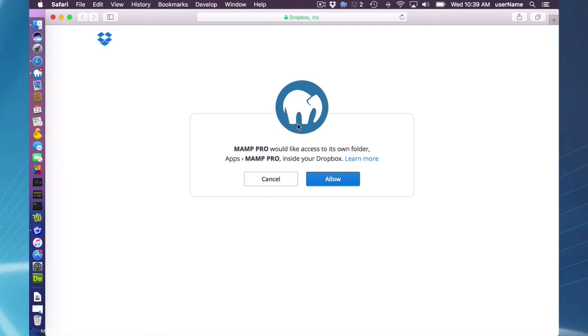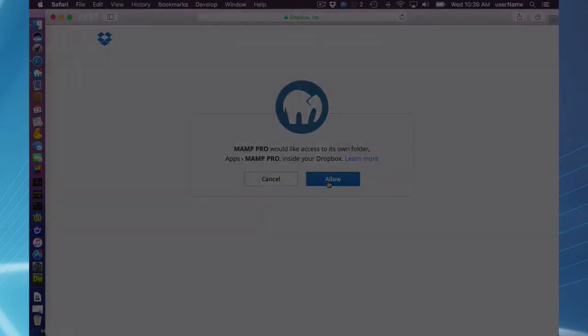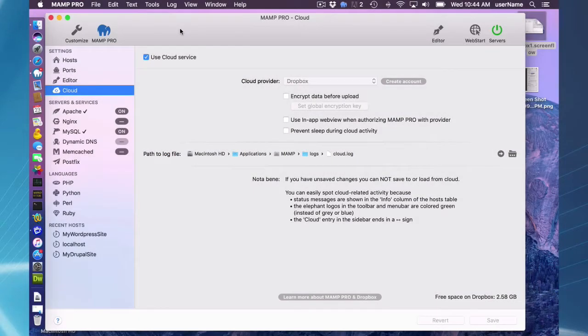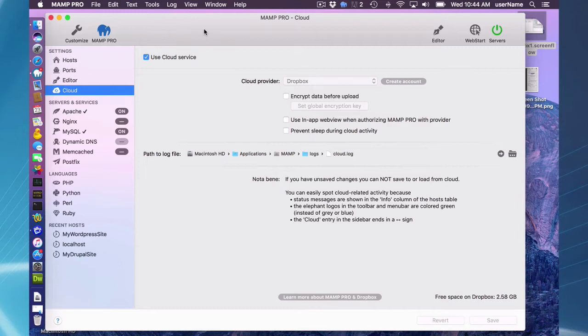So I'm going to be able to use the cloud features in MAMP Pro. Now I am logged into my Dropbox and I can use the MAMP Pro cloud features. First, I'm going to briefly go over some of the settings you can change for your MAMP Pro cloud options.